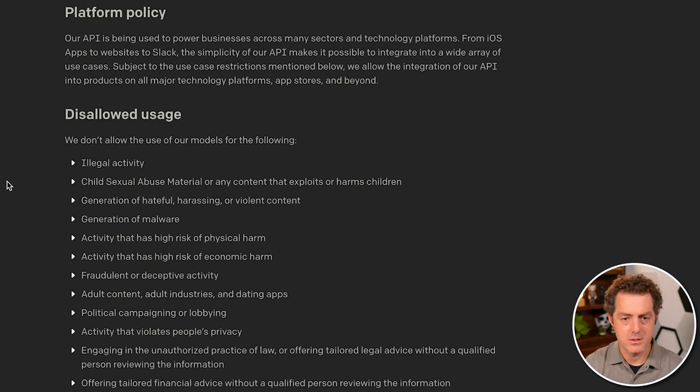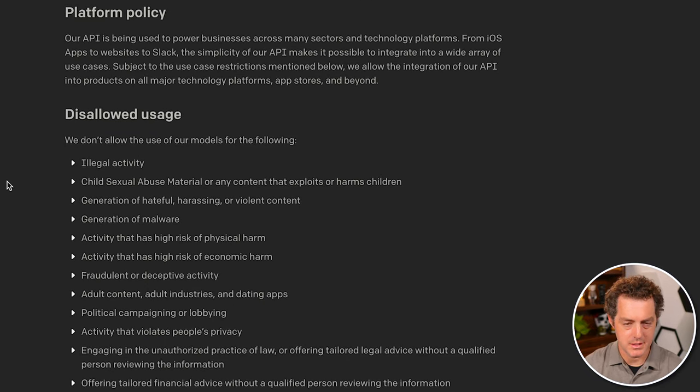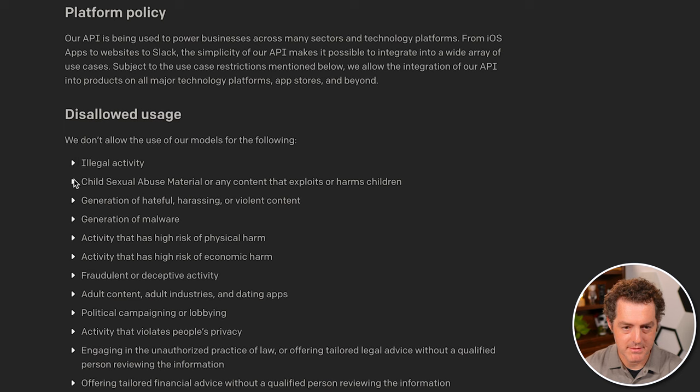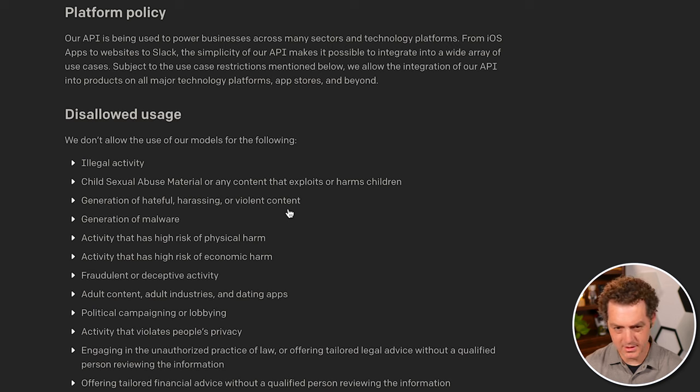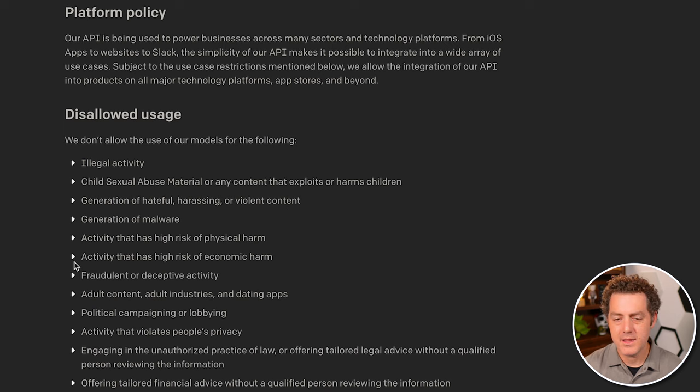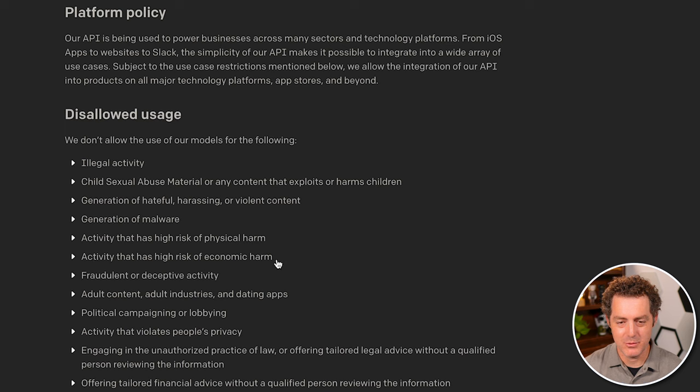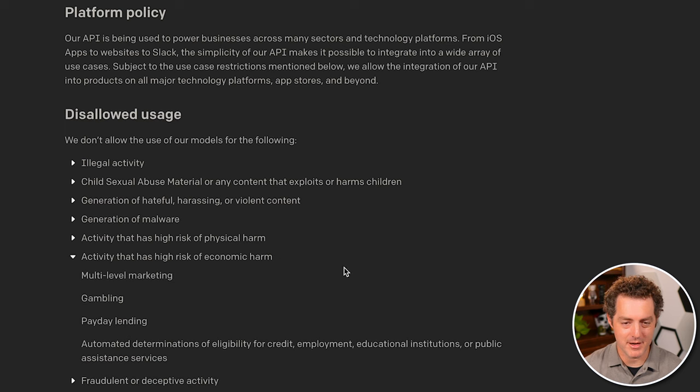So one last thing I want to get into before we actually build something is the usage policy. Now, obviously no illegal activity, no harmful material, abuse material, hate, harassing content. This all makes sense, malware. But one thing that I saw that kind of jumped out at me is activity that has a high risk of economic harm.